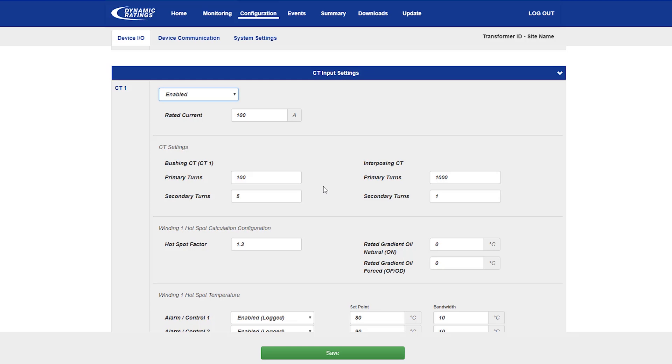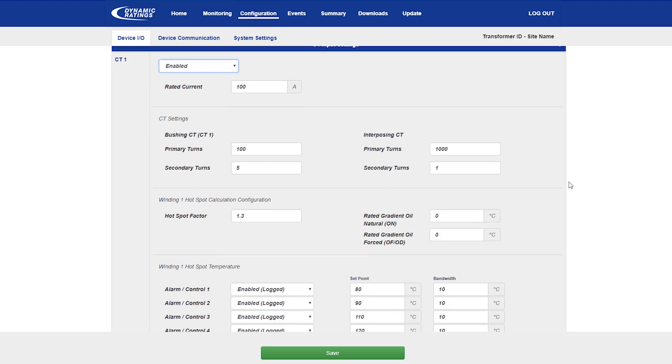The system is also provided with an interposing CT, which typically has a ratio of 1000 to 1. However, if the system has multiple turns on the secondary of the CT, it can be adjusted as necessary.